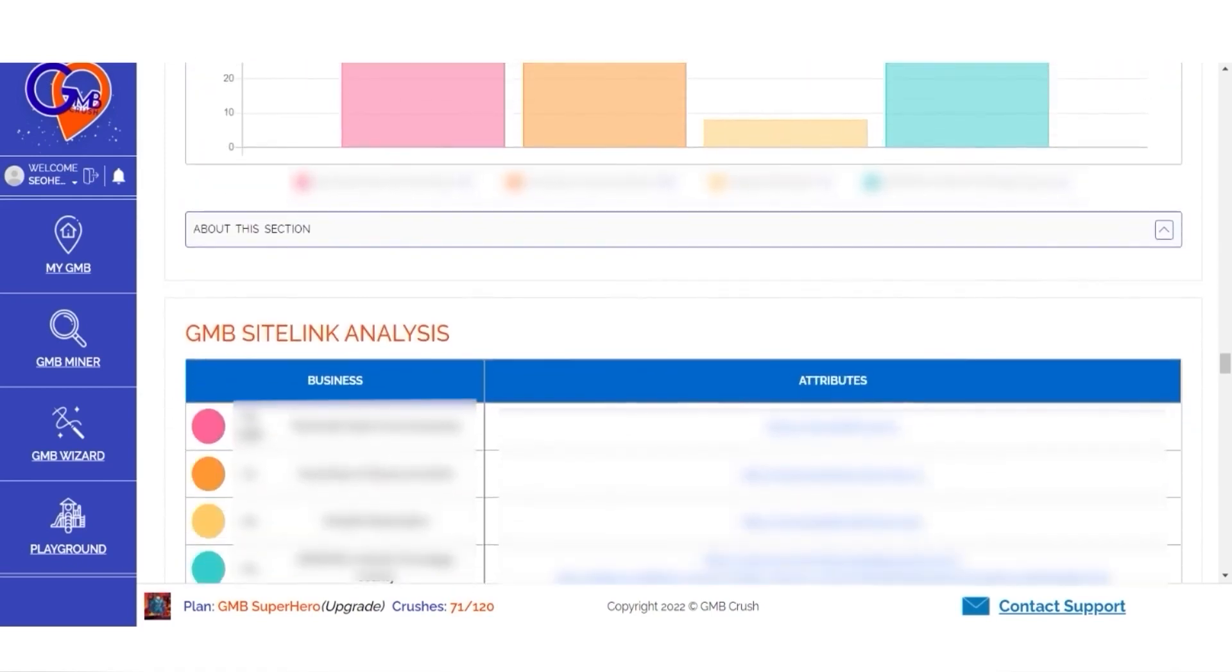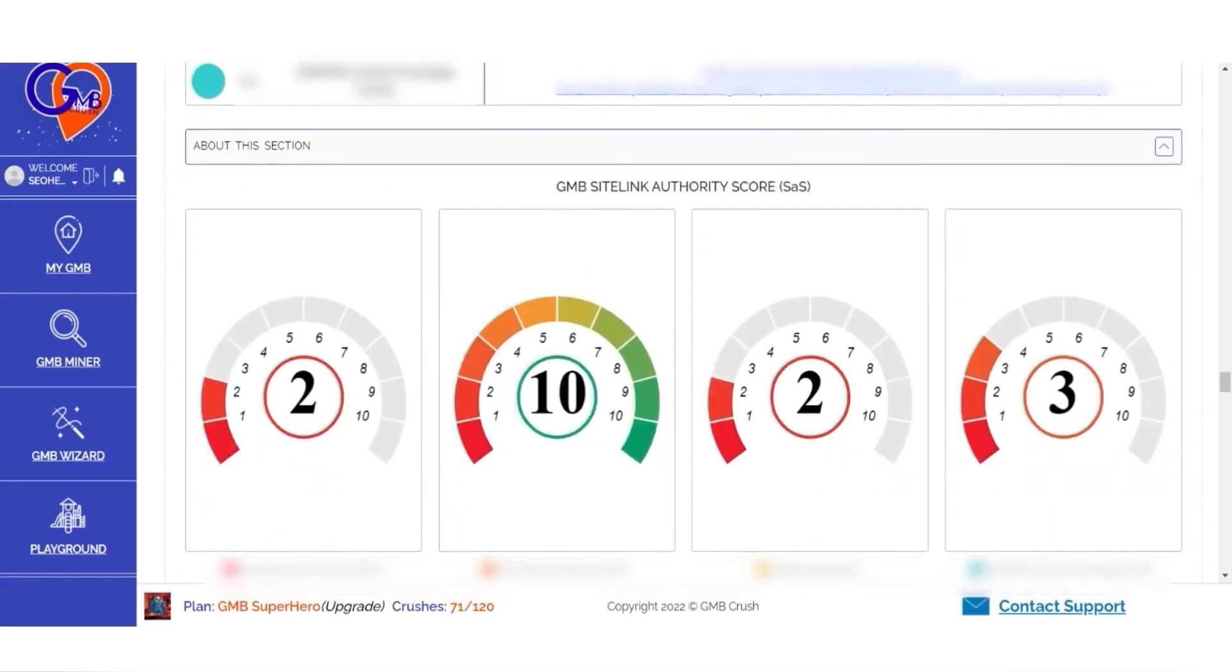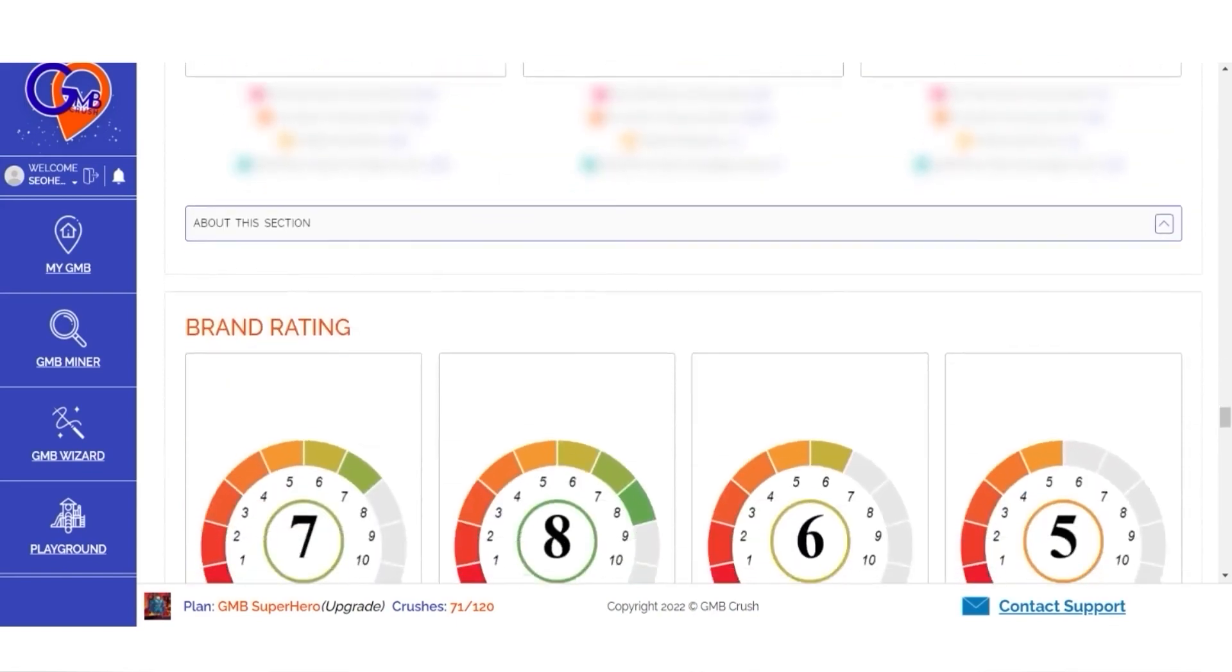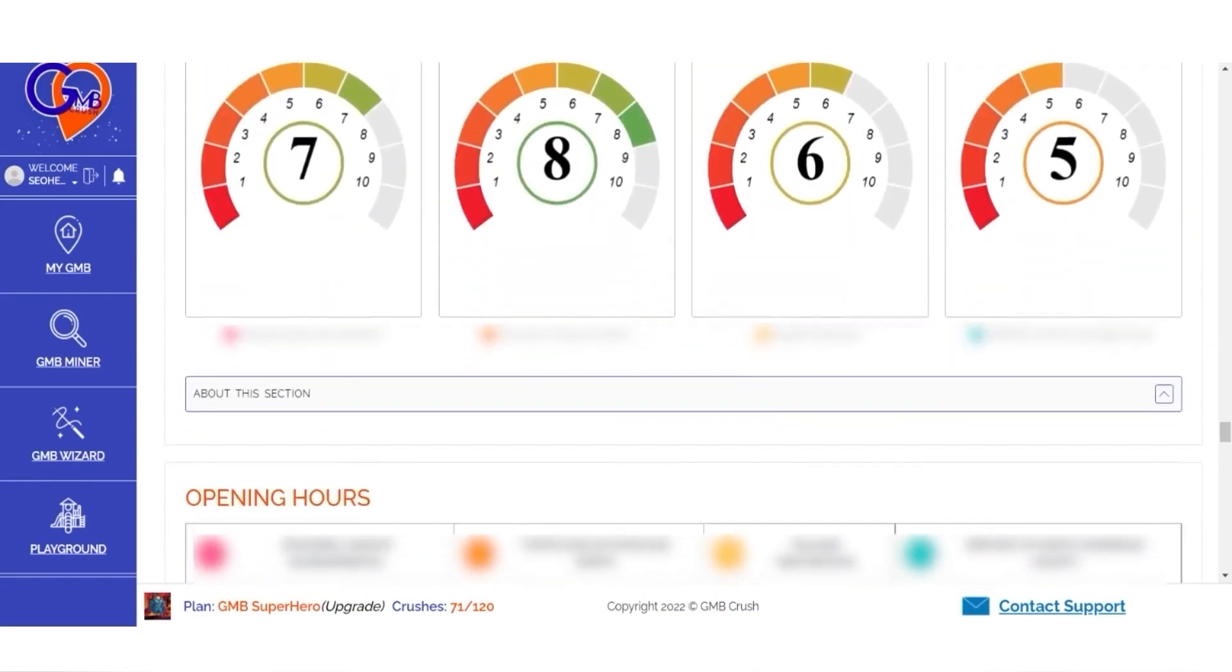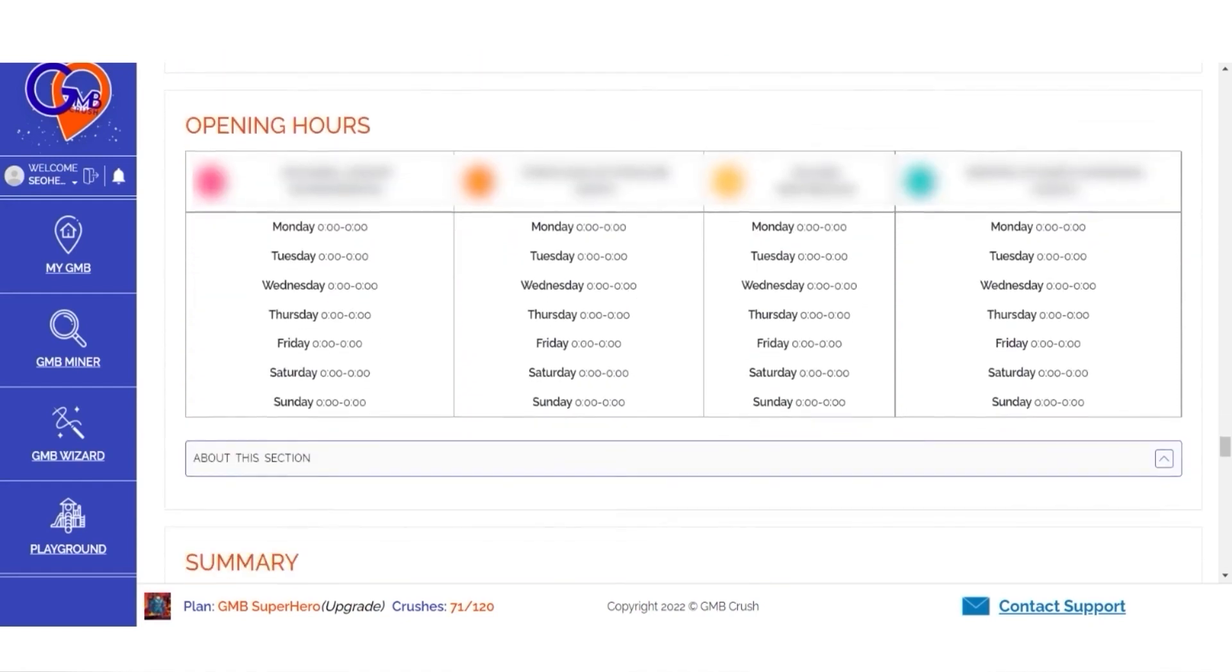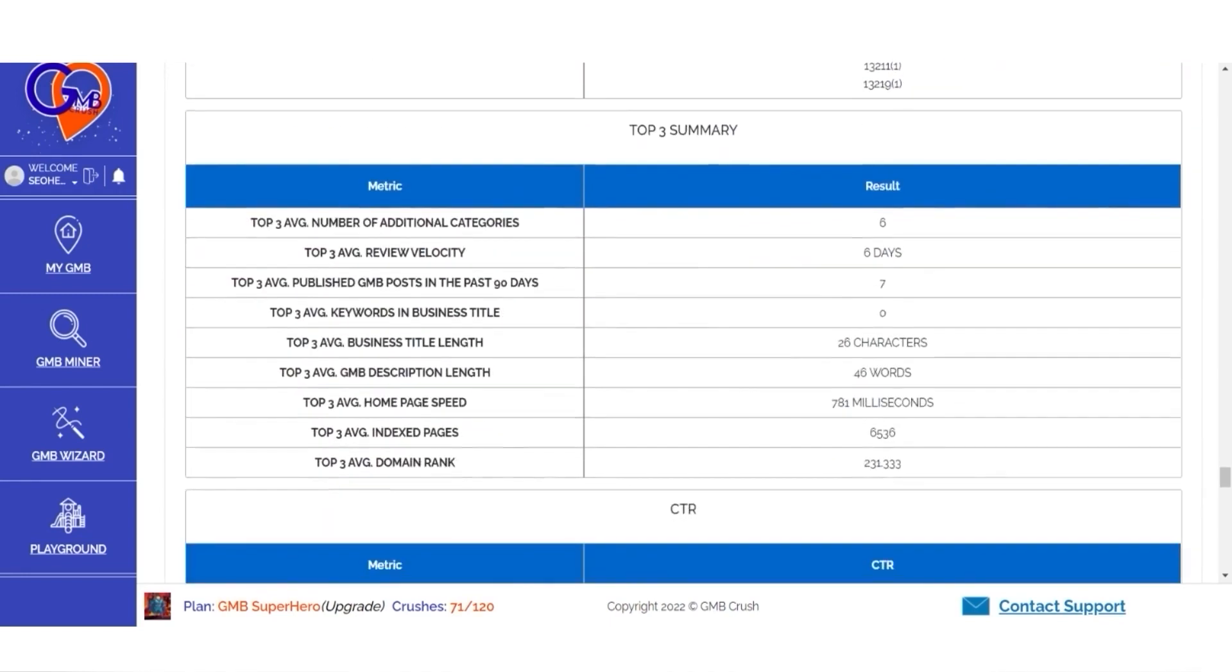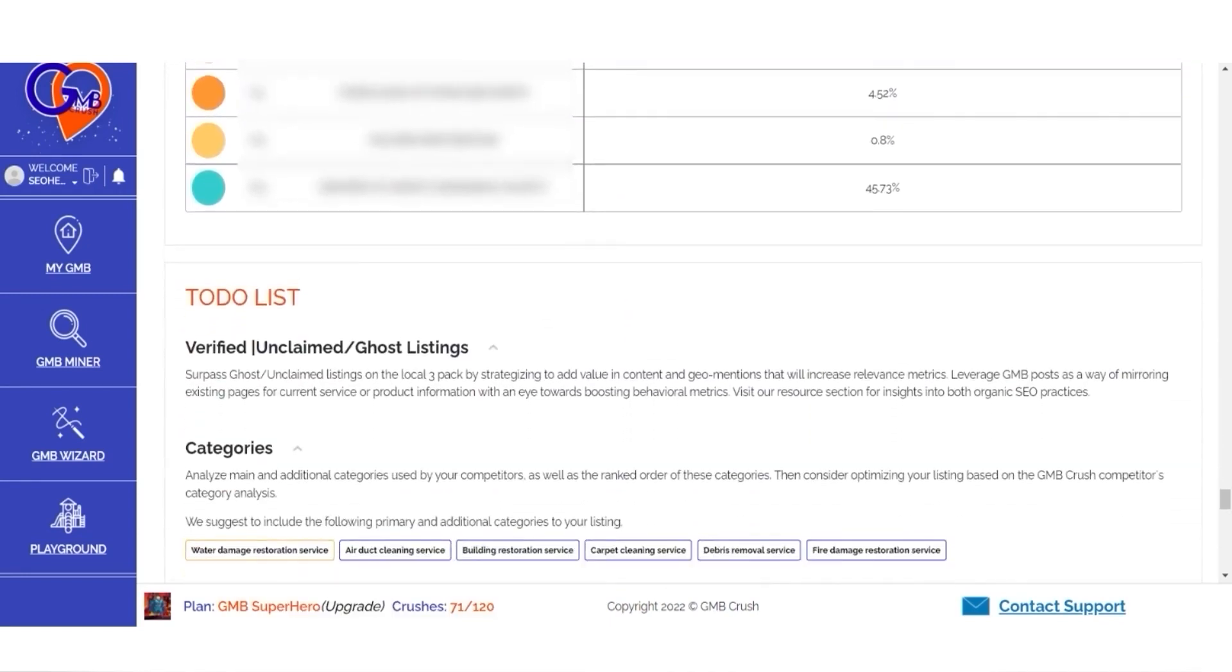Additional features include GMB citation link analysis, brand rating of each listing, opening hour insights, top 10, top 3, and CTR insights, plus a complete to-do list that will help you get more done in less time.